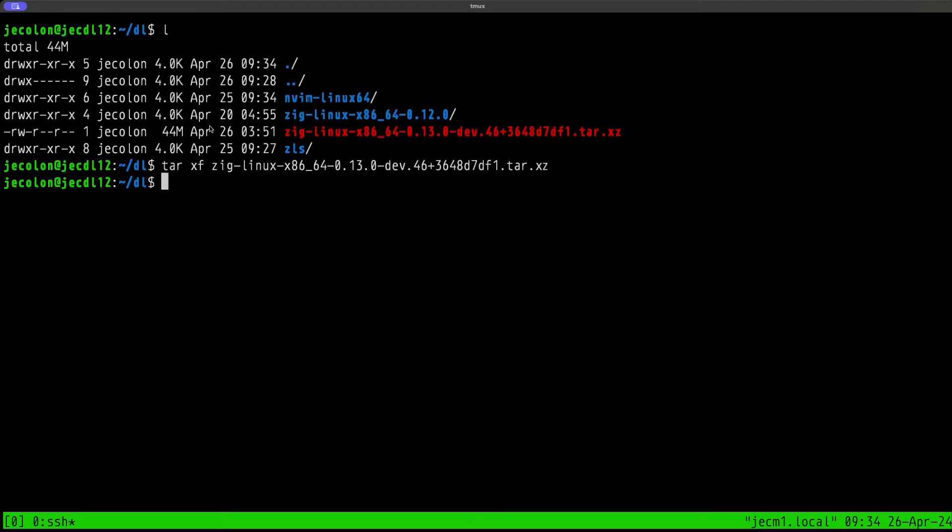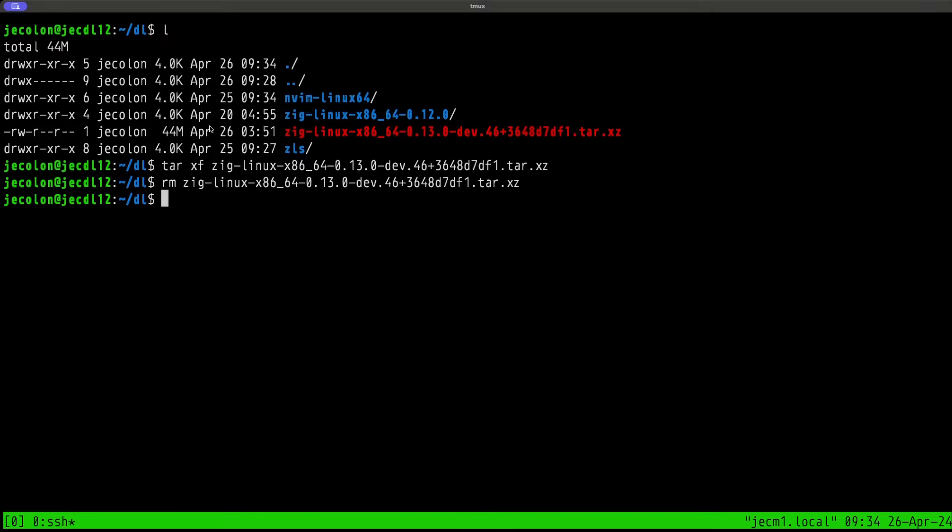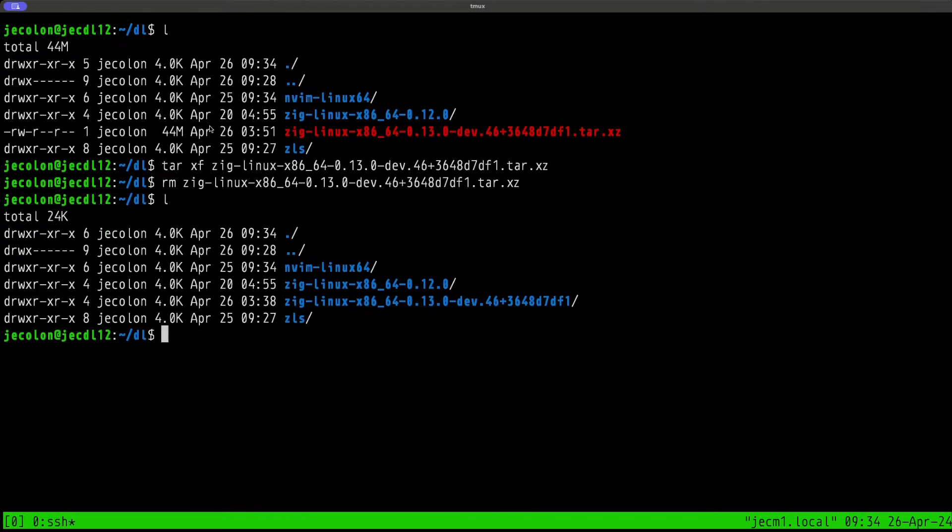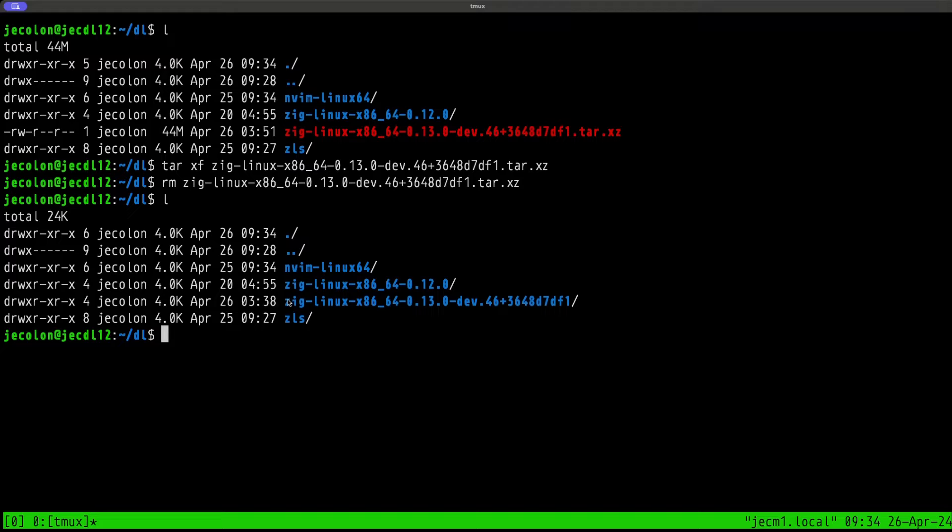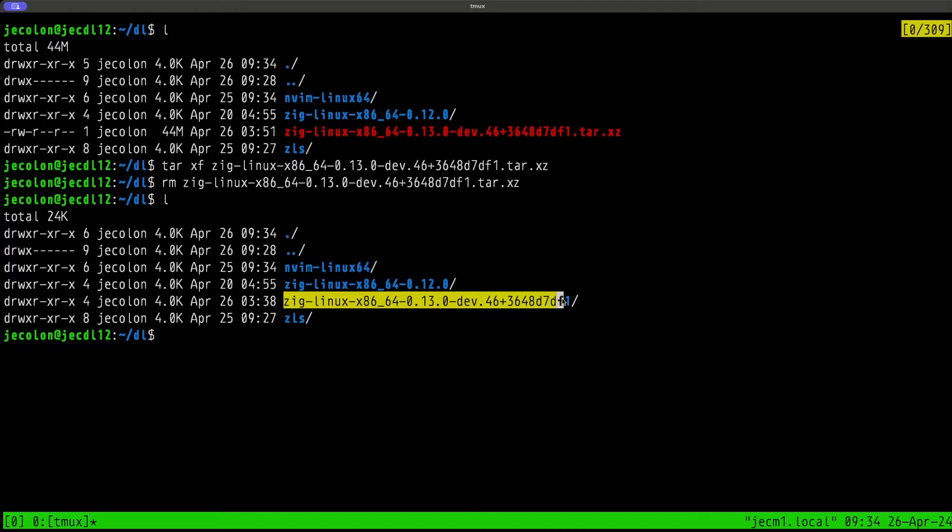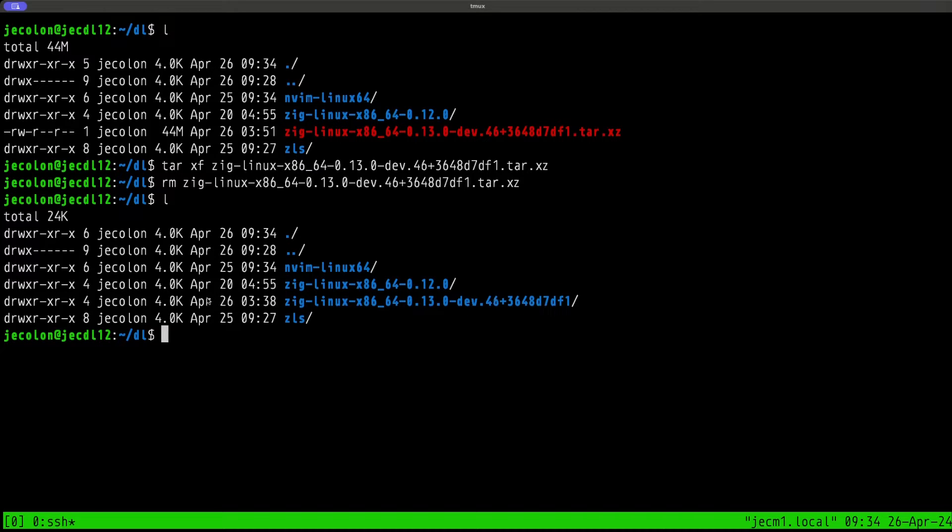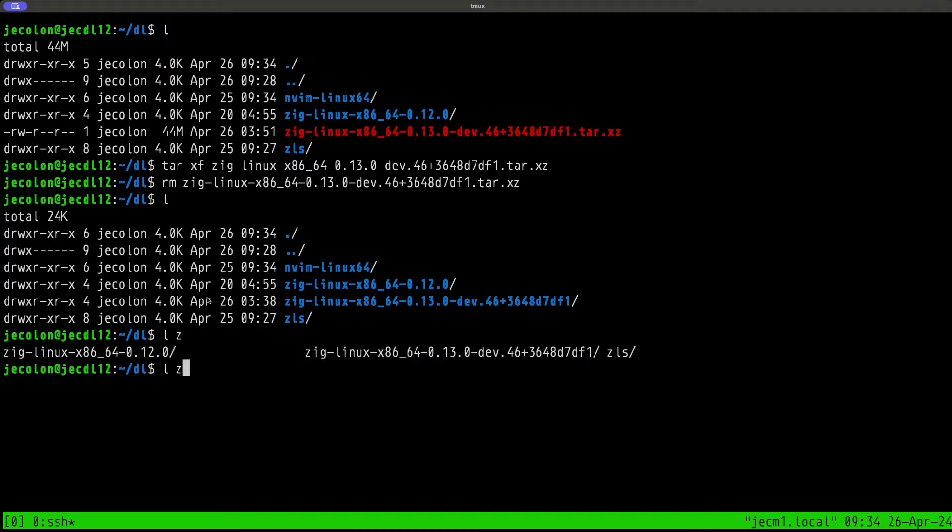Let's clear this. Let's see what we have. We have the directory for the 0.12.0 that we downloaded yesterday, and this would be the download for the master of Zig. Let's do a tar xf zig-linux.